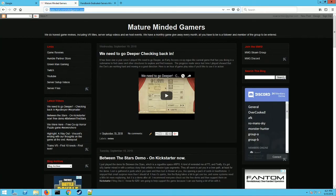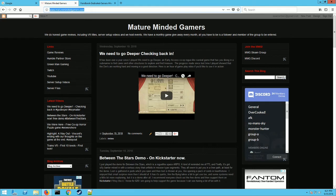This is our website for the Mature Minded Gamers. We do video game reviews, gaming news. We have a Discord server you can join, so if you're looking for a group of mature people to game with, this is it. I'm always looking for new reviewers as well.